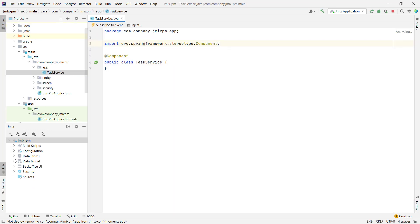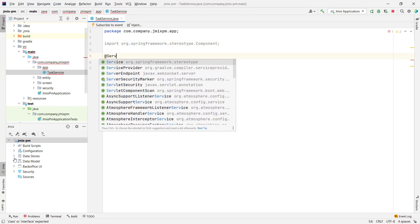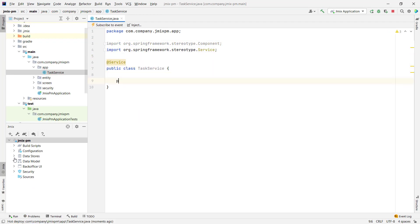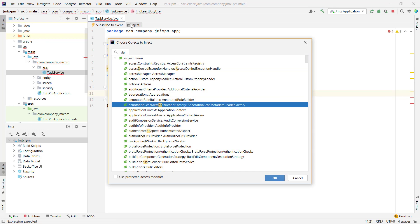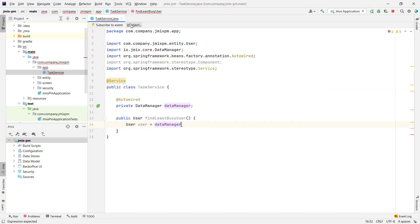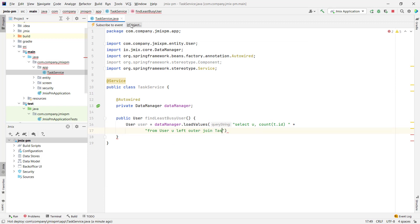In the service, we'll use the JMix service, Data Manager. It allows us to access data by using a JPQL query. Let's implement a JPQL query that will select users and count tasks assigned to these users.